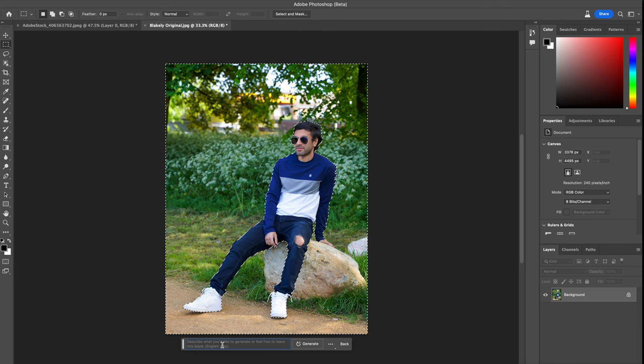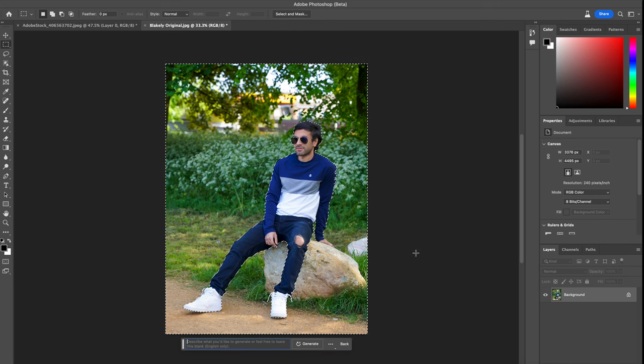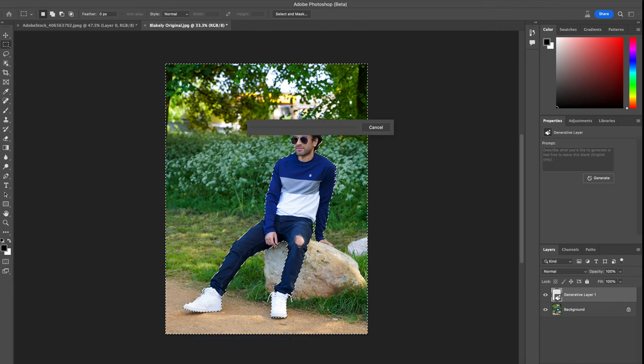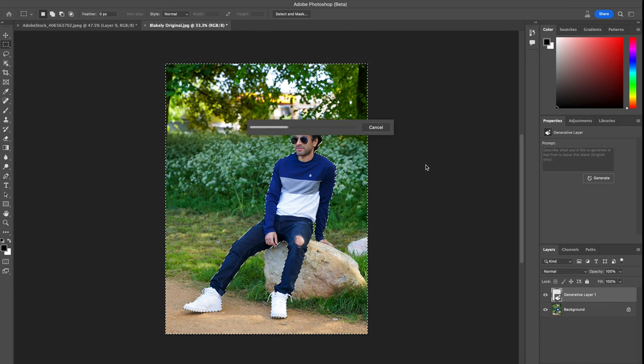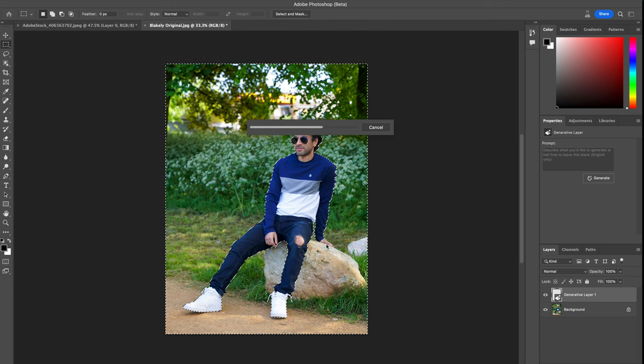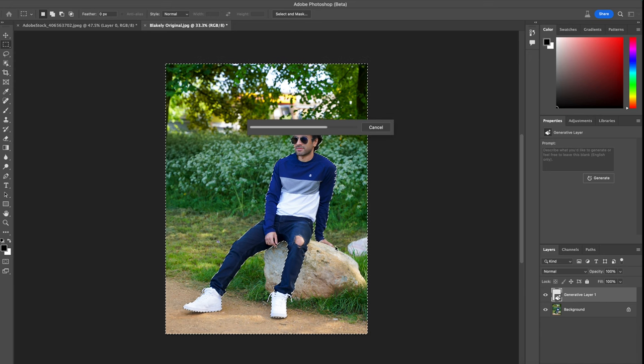In here I want to change maybe the background of where I'm sitting. So if I say I don't want to sit in a park, I can change it to maybe a cafe. Let's see what types of options this populates and see if it is actually accurate, because I am sitting a little bit awkward and you can't see my entire left hand there. So I want to see how well that would work.